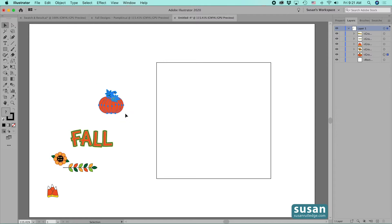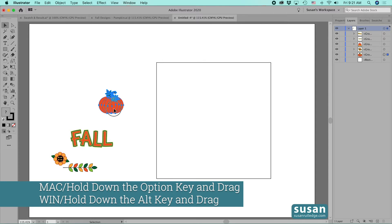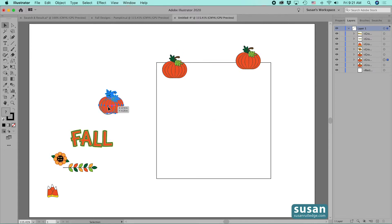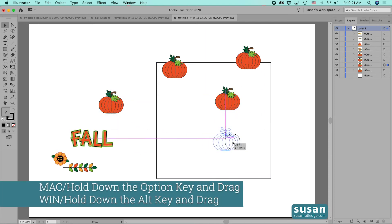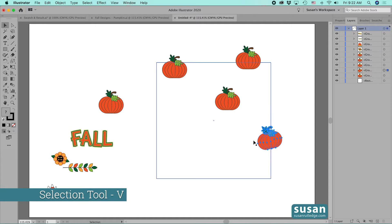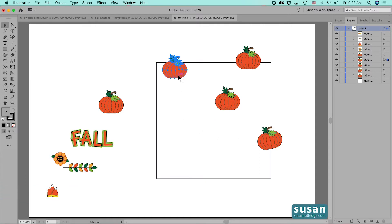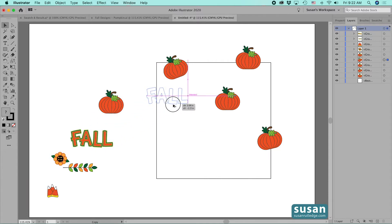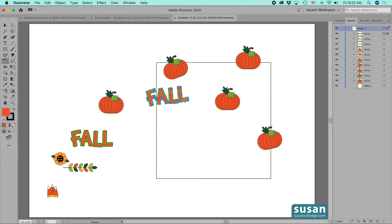I'll select my pumpkin, hold down the Option key, and drag to place the first one. I'll drag additional copies and position them — honestly this is trial and error on placement. I'll rotate a couple using the rotate tool — keyboard shortcut R — then switch back to the selection tool — keyboard shortcut V — to reposition. I'll also place and rotate the 'fall' text element, holding Option to duplicate.